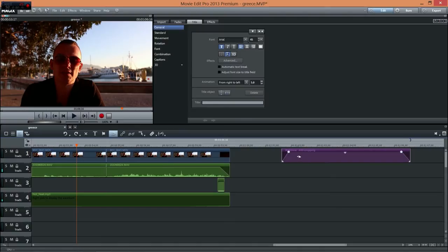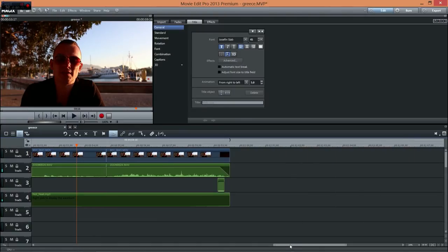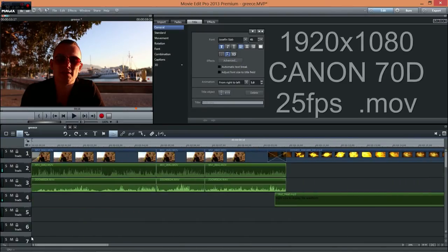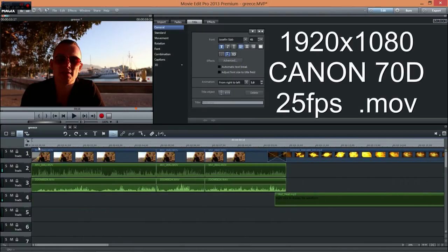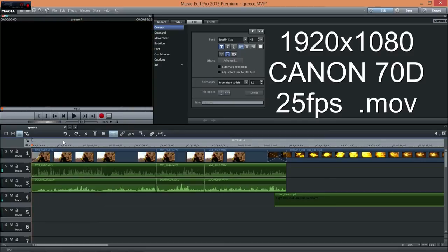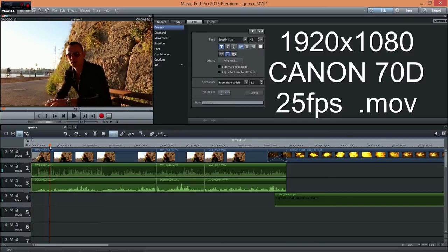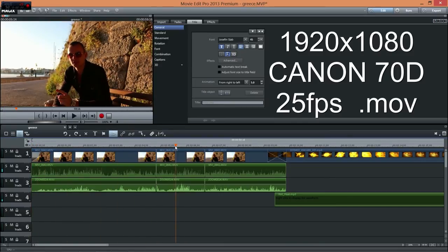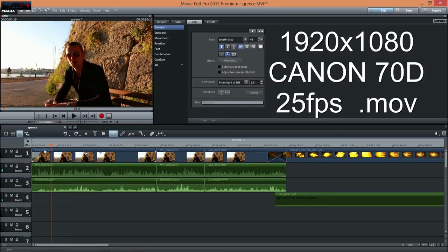Now I'm gonna render this video. So have a look and see for yourself how long it's gonna render. Just to let you know, the video is recorded in Full HD, 25 FPS and the format is Move.